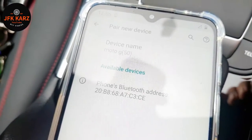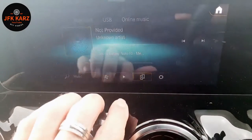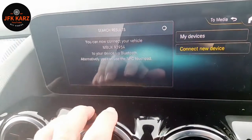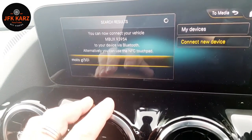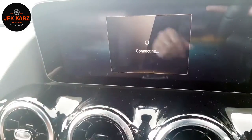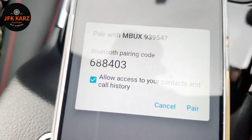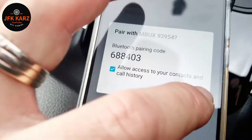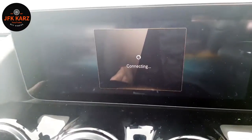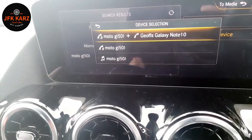Go to 'Pair New Device' on the car, hit the button, select 'Connect New Device' on your device — it's found it straight away. Touch that, it starts connecting, and then it comes up on the phone asking to pair. Accept the pairing.